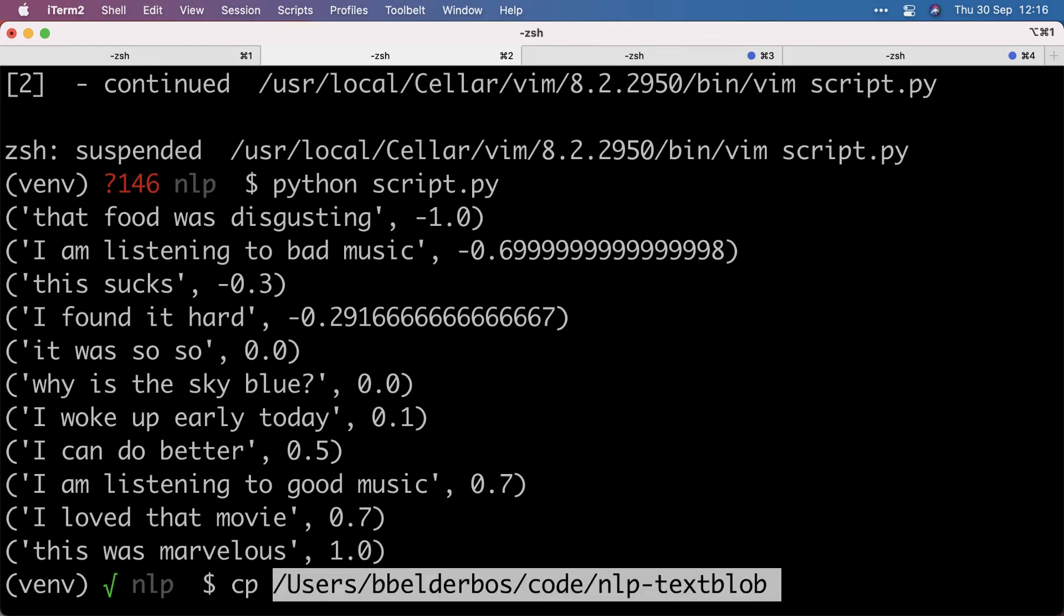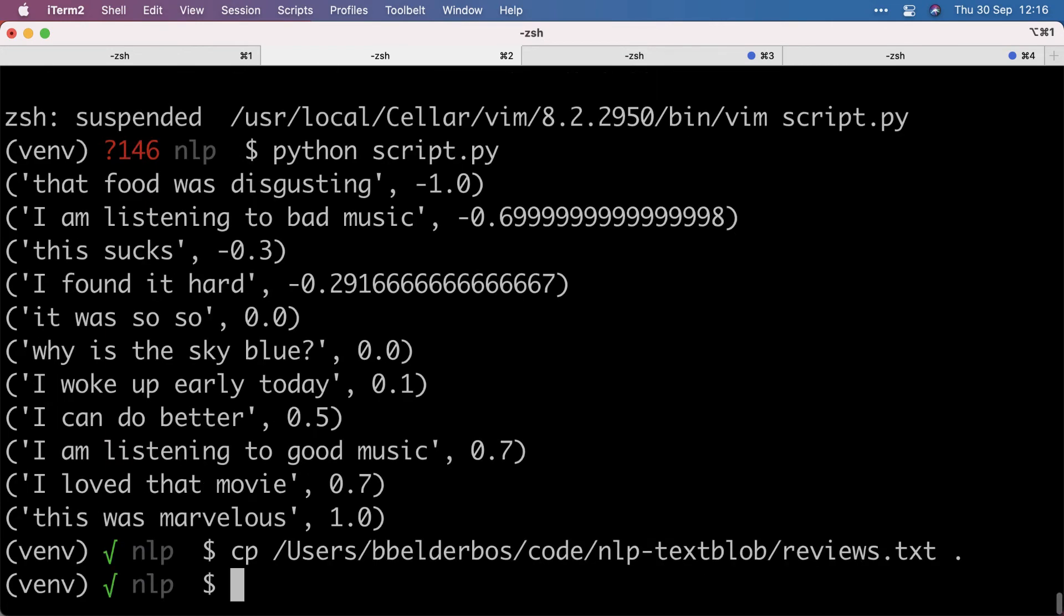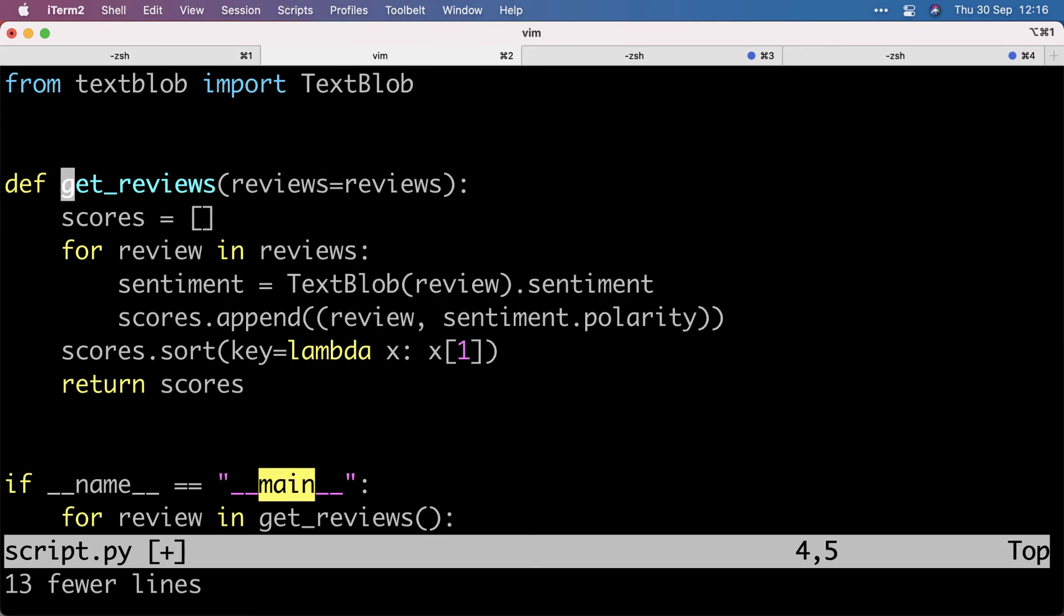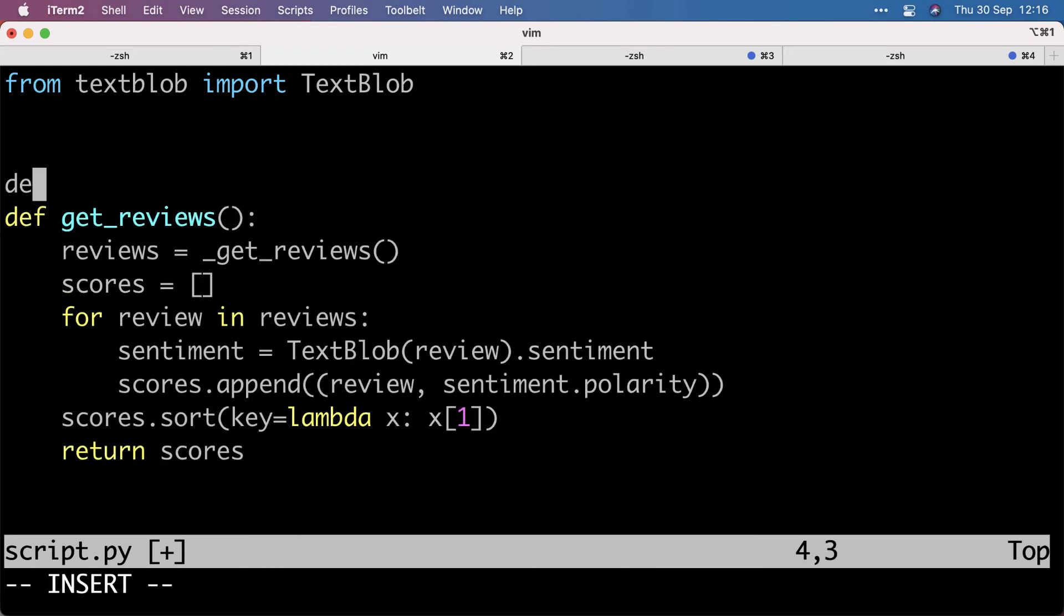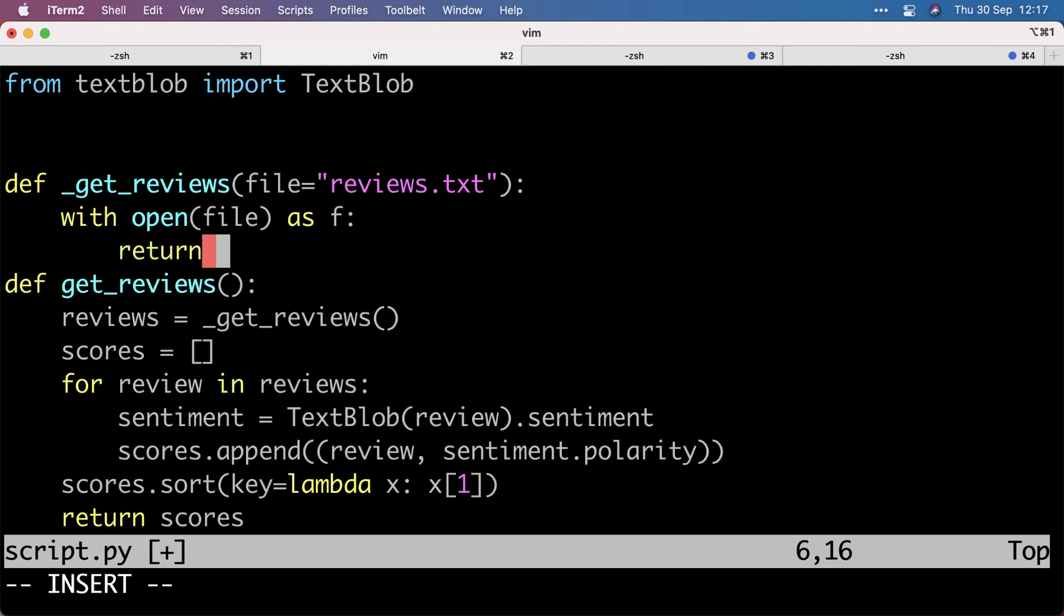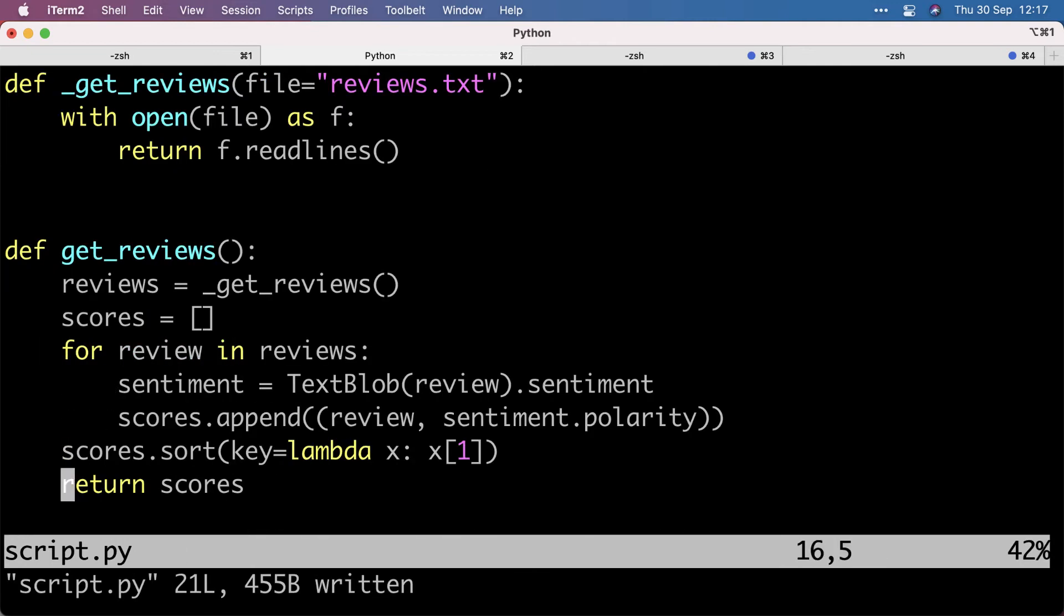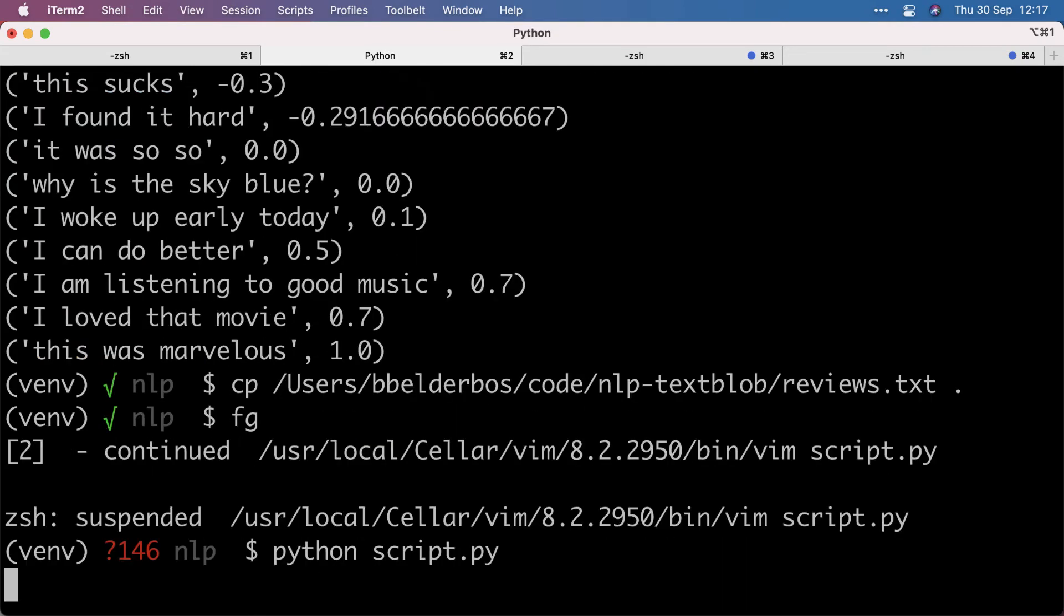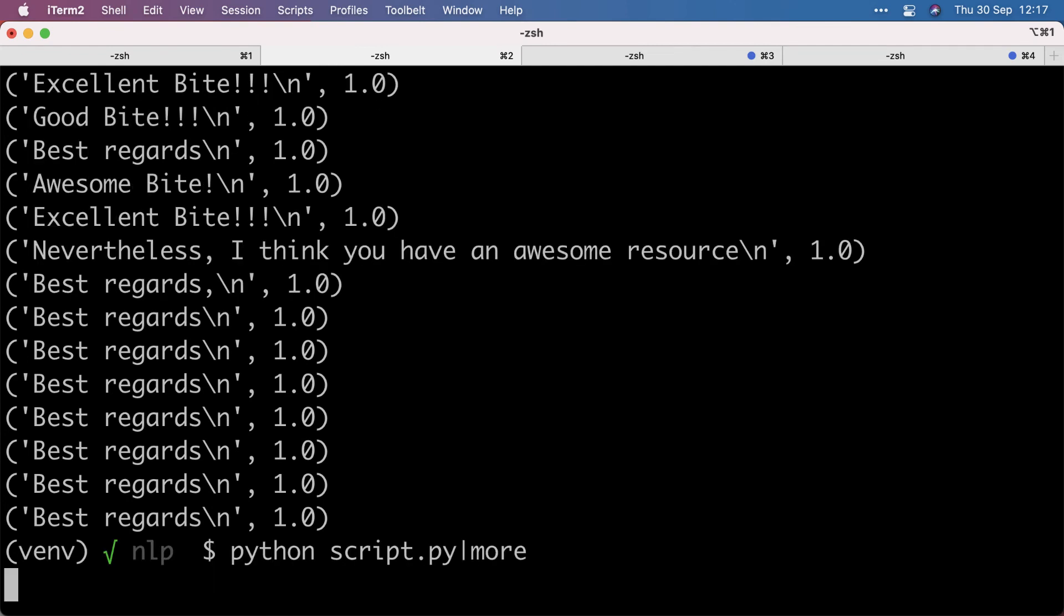So let's copy in some reviews I downloaded from the database and update our script to not use this, but use the reviews. So we load in that file, and it should give us a list of review lines because we do read lines. So let's run that again. Actually, pipe that into more.